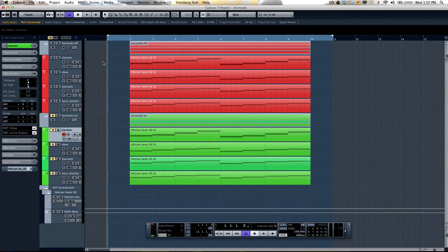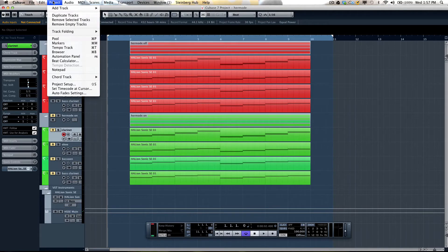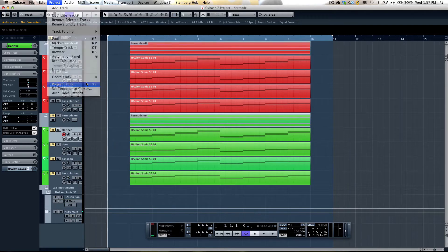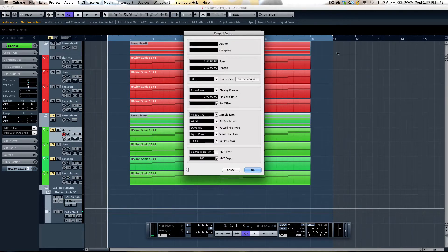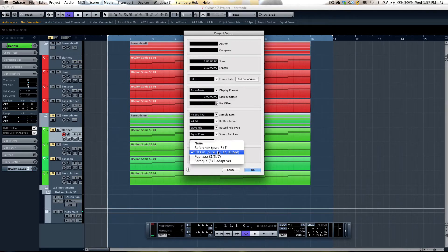Hermode tuning will allow us to achieve many of the principles based on pure temperament when working in the MIDI domain. Hermode tuning can be activated by going to the project menu and selecting the project setup. At the bottom we'll have HMT type and HMT depth. If we look at our different types, we can have reference, which will give us pure thirds and fifths.